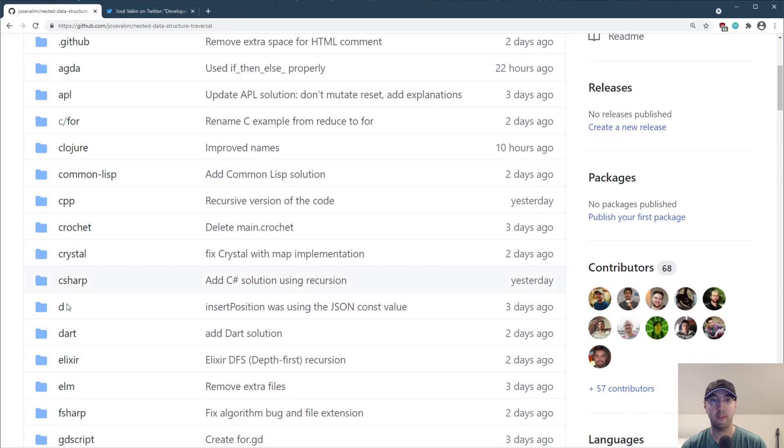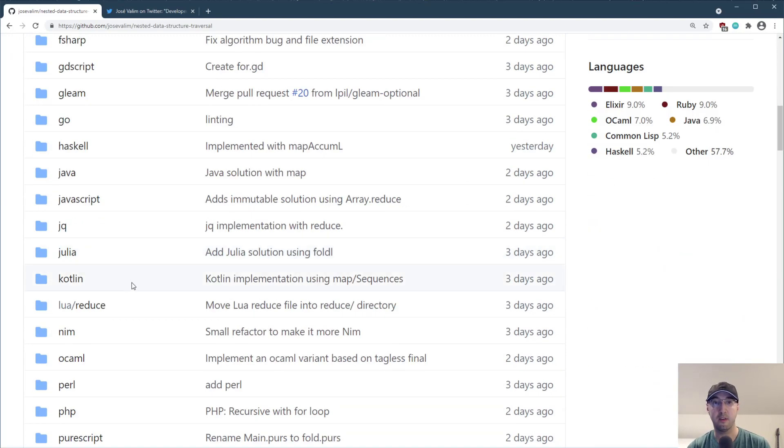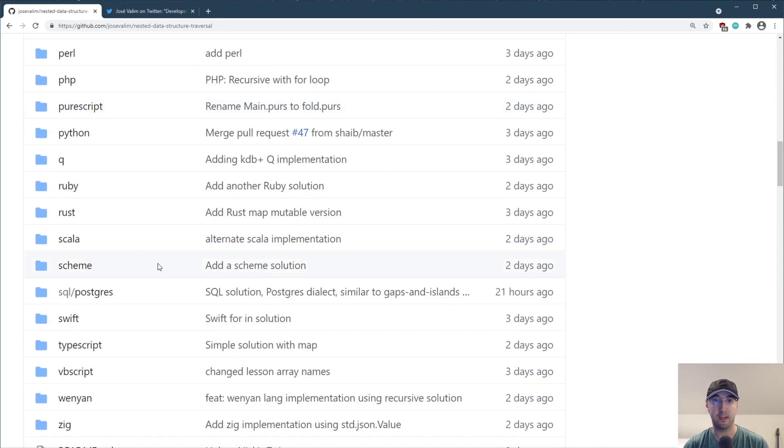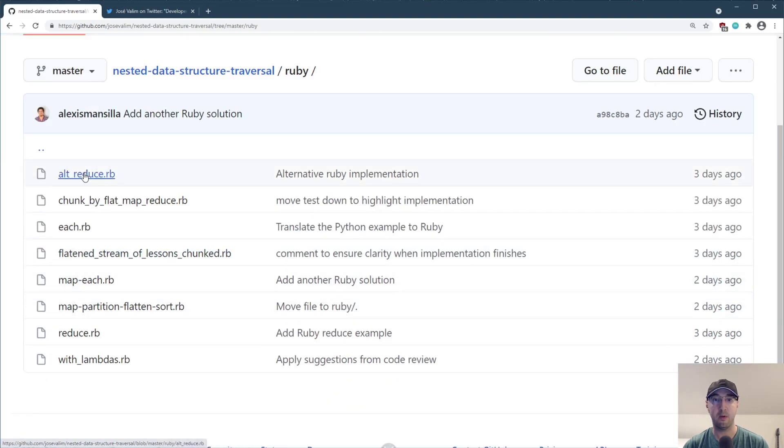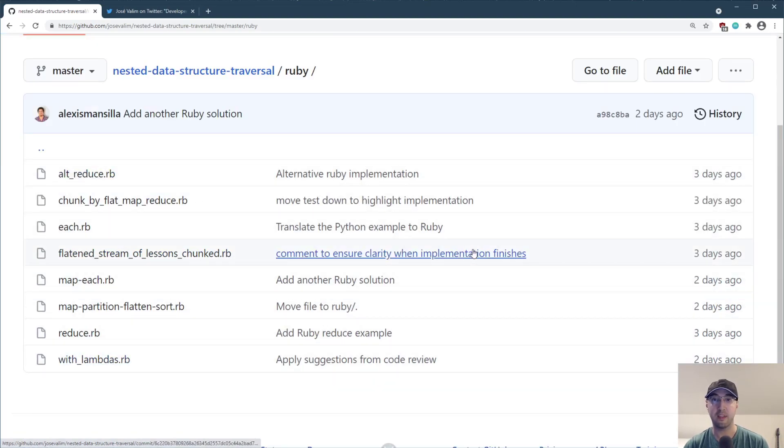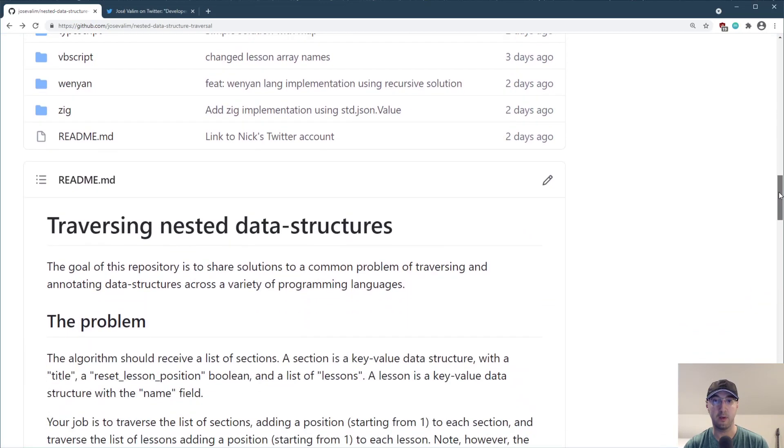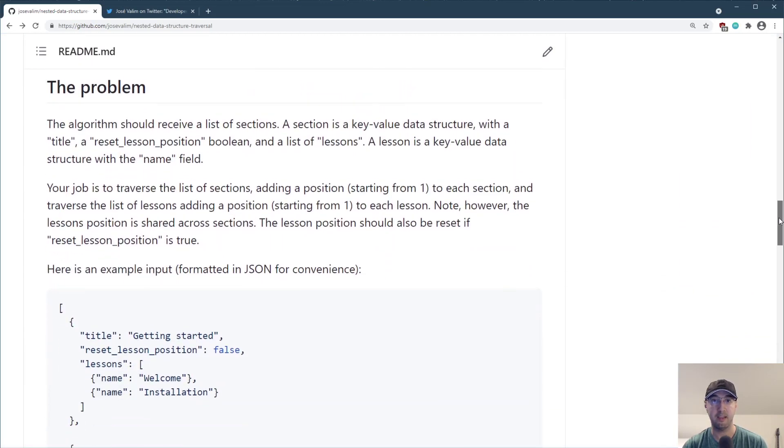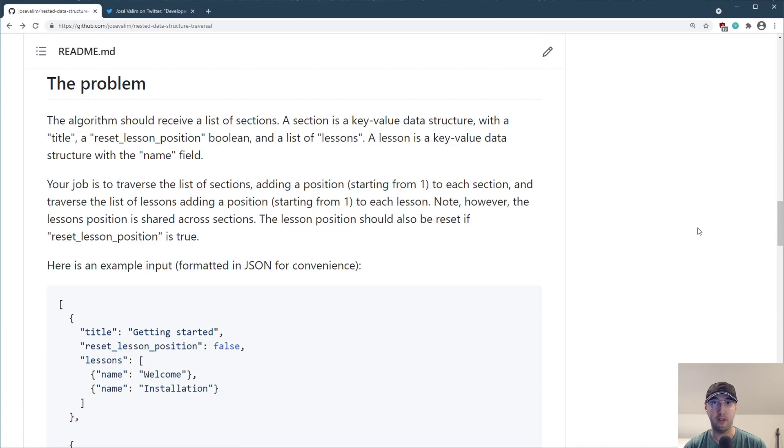So that's what this repo is here. All of these programming languages that you see here, there's multiple solutions for some of the languages. For example, if I go to Ruby here, there's a couple of different solutions solving the same problem in different ways. And here's the specific problem. So I found myself about a year ago developing a custom course platform, and I happened to be using Elixir for that.